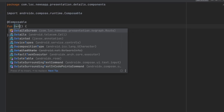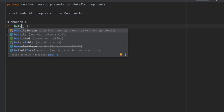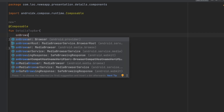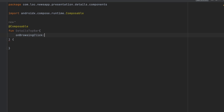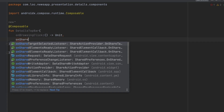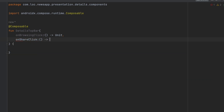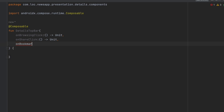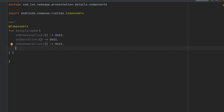Let's create the same composable function for this file. We'll define the parameters: 'onBrowsingClick', 'onShareClick', 'onBookmarkClick', and 'onBackClick'.